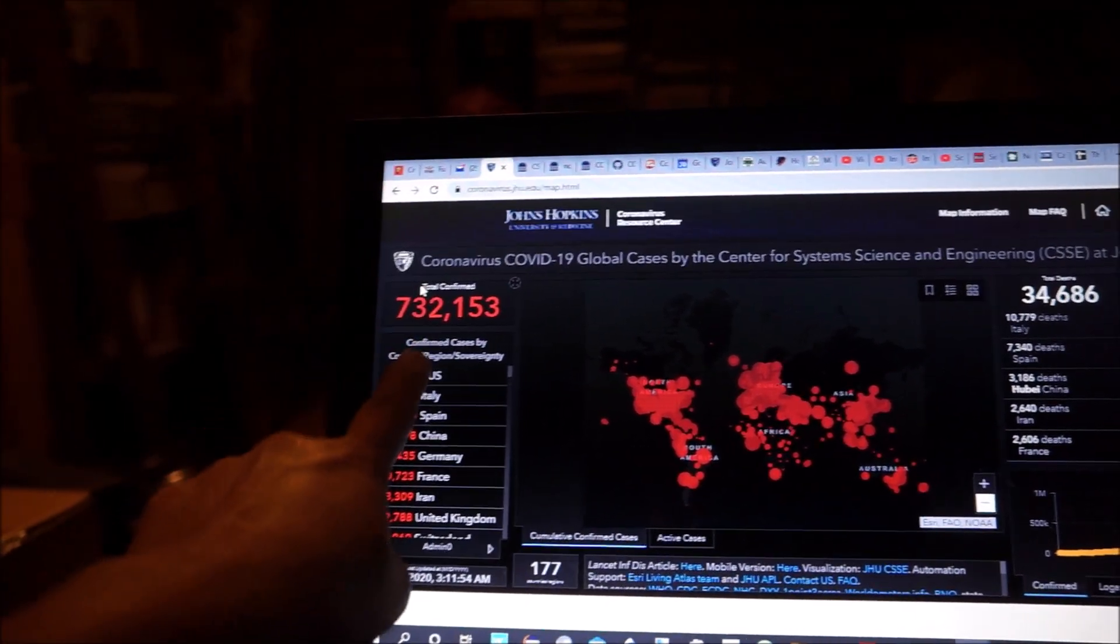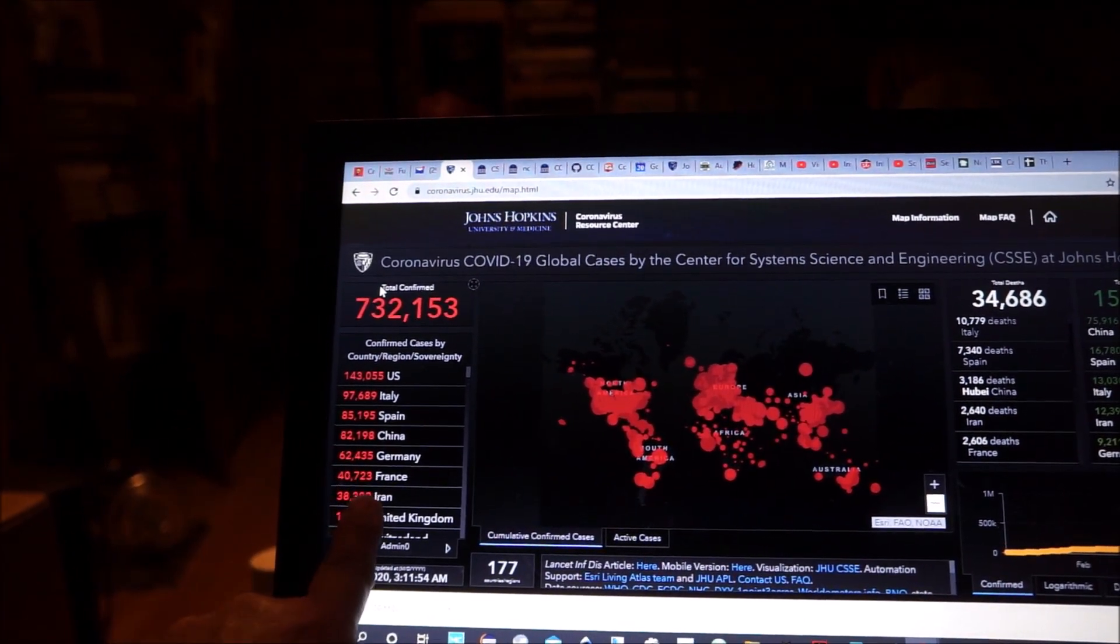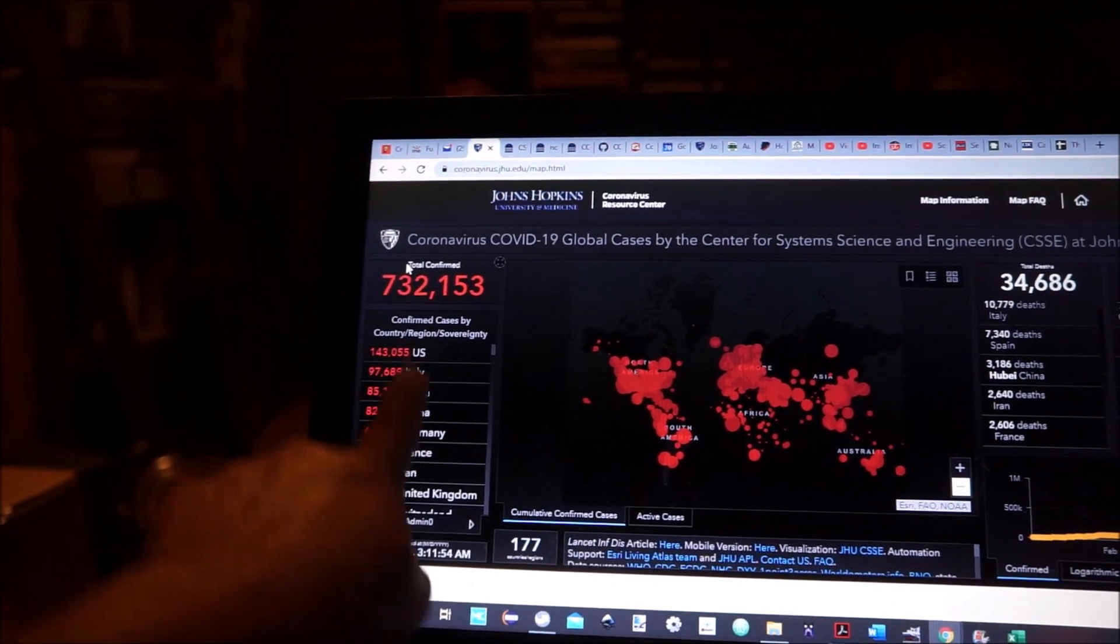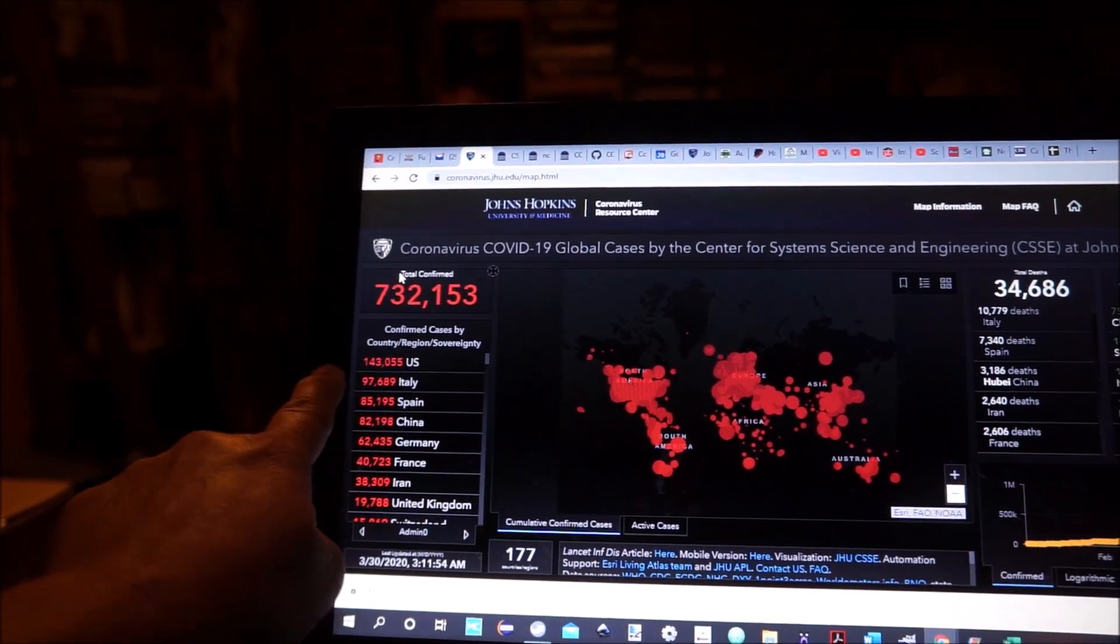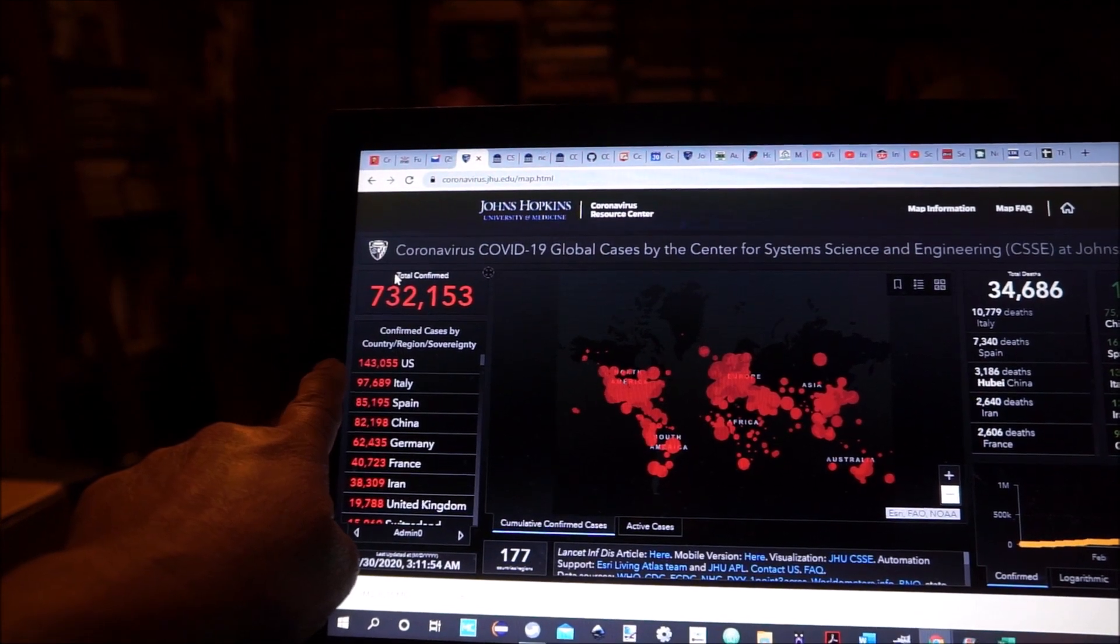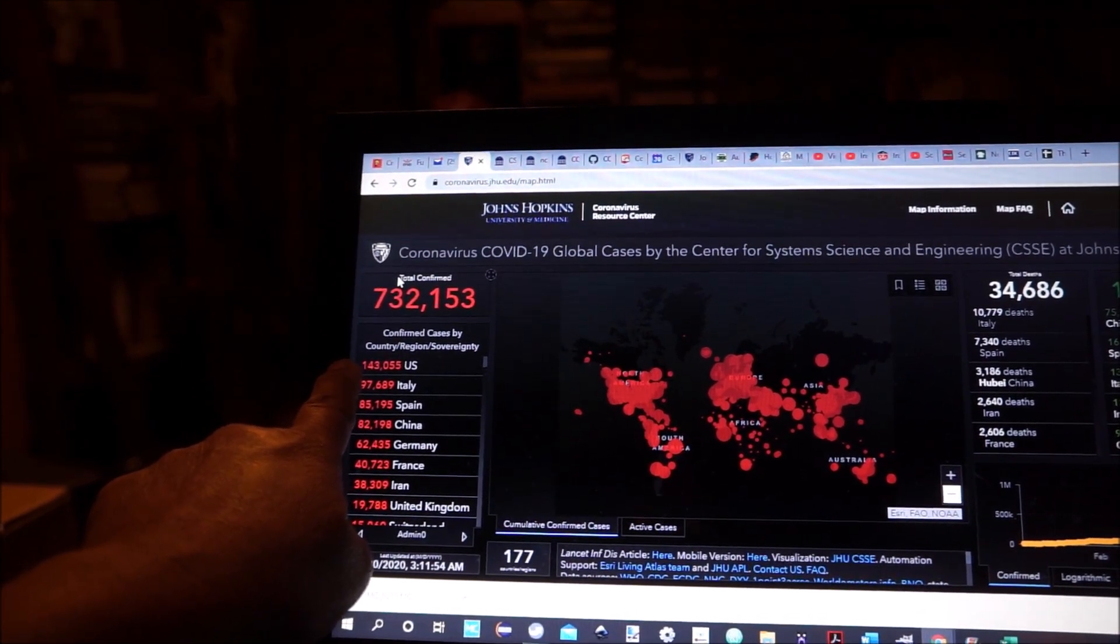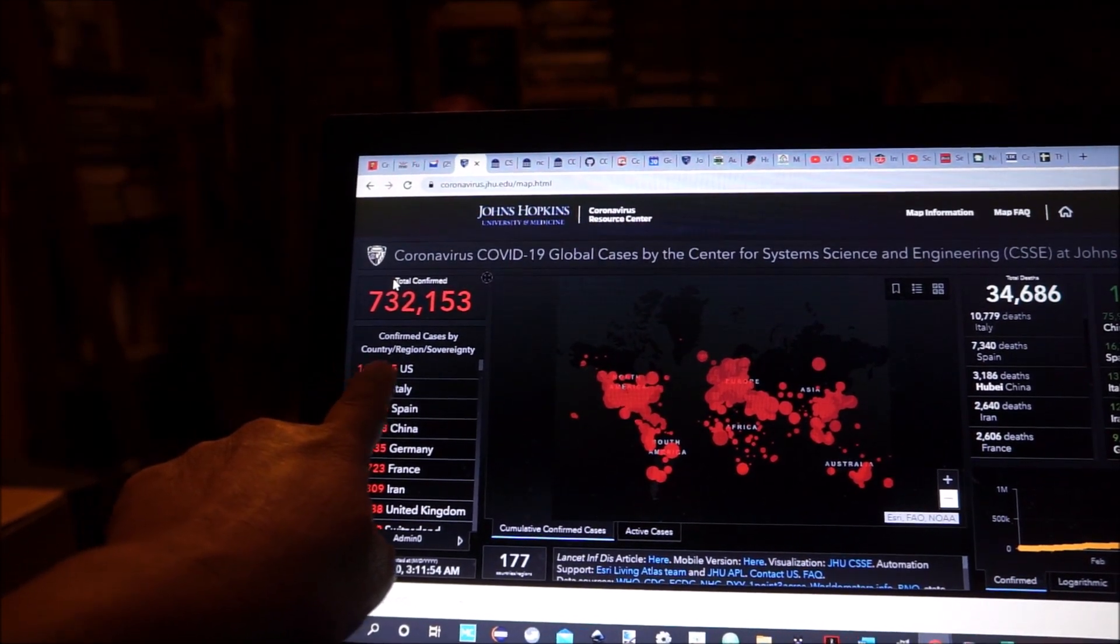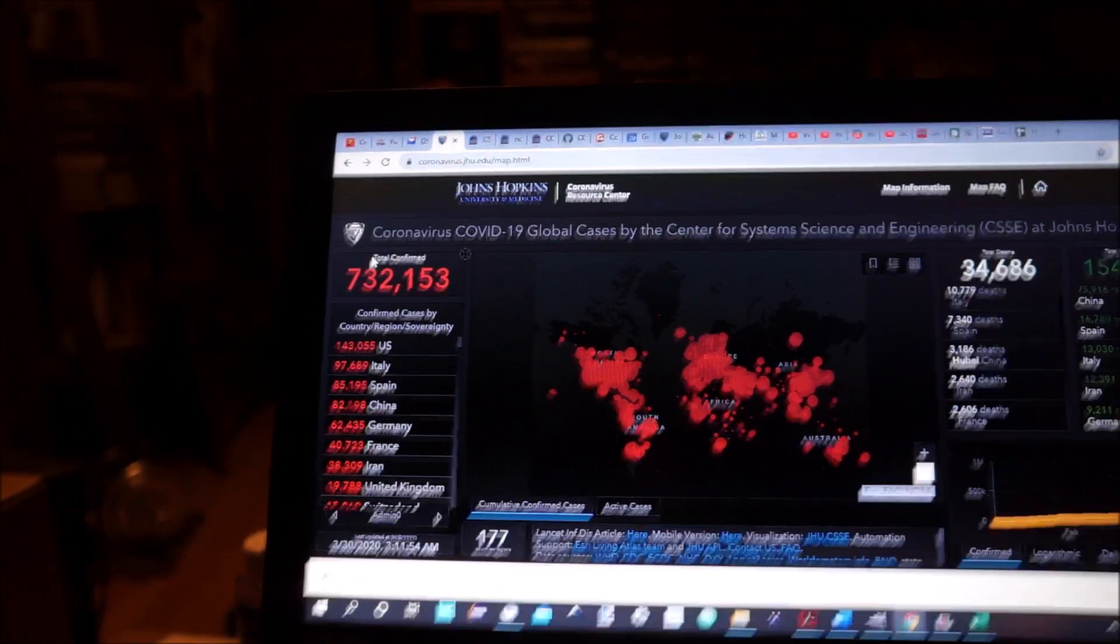Down here you can see by country, and the United States is currently at the top with 143,055 U.S. cases.